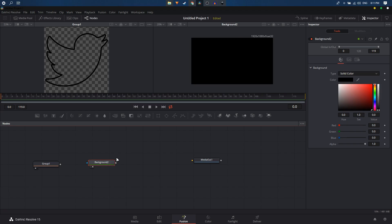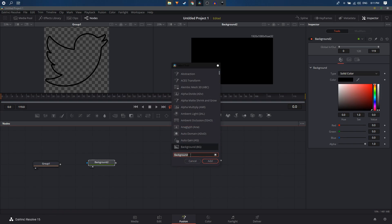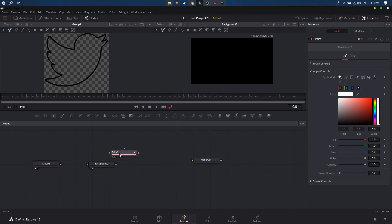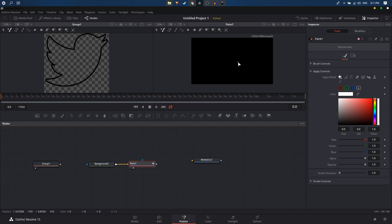Make sure your node is selected, then press Shift+Space again and search for the Paint tool, then click Add. Link it up and drag the paint tool node onto the viewer. When you select the paint node, you get a variety of different tools.